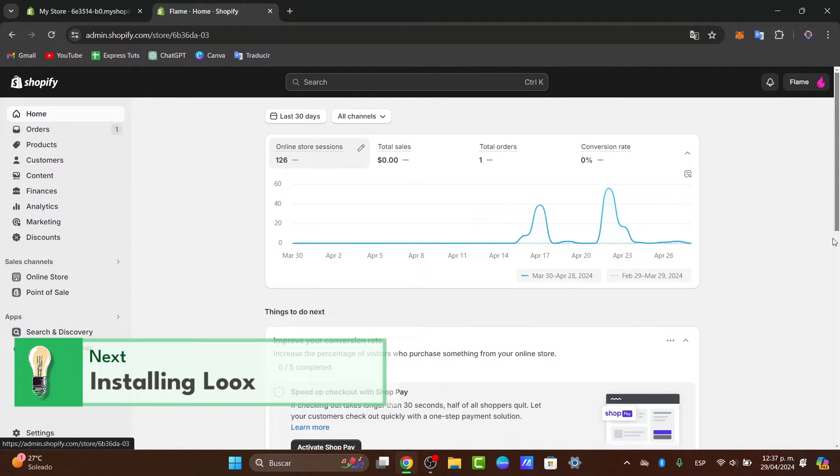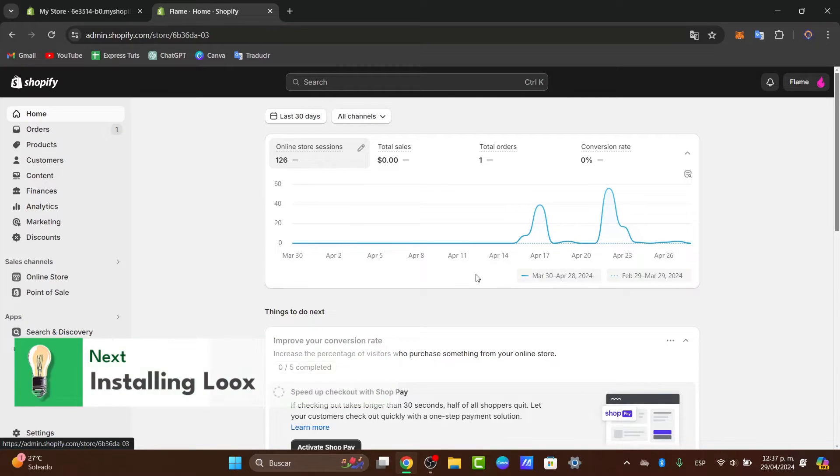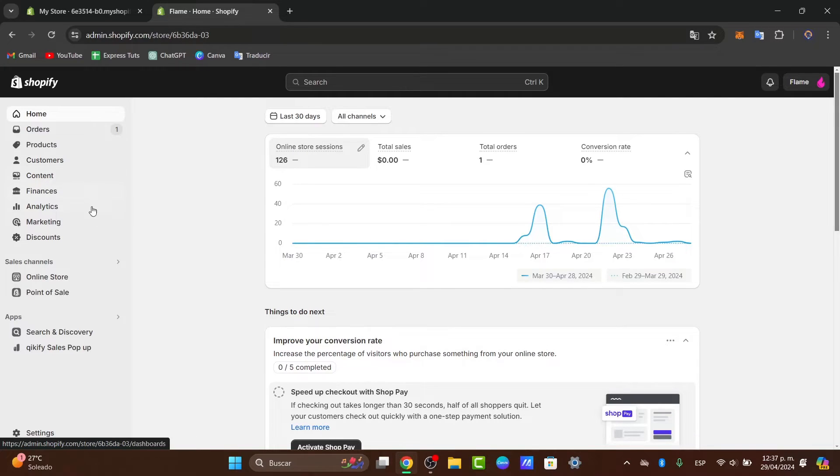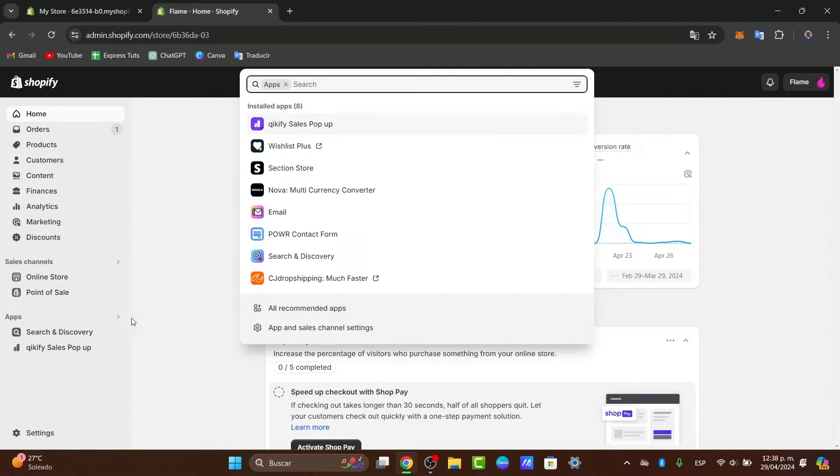First you need to add Loox inside your Shopify store. Go into your Shopify administrator panel, as you can see we are in the home section, and then what you want to do is click into the option that says applications.